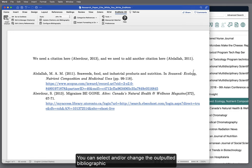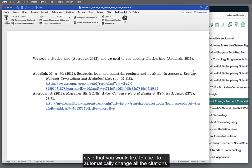You can select or change the outputted bibliographic style that you would like to use. To automatically change all of the citations at once in your Word document,